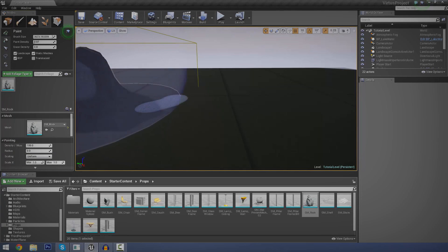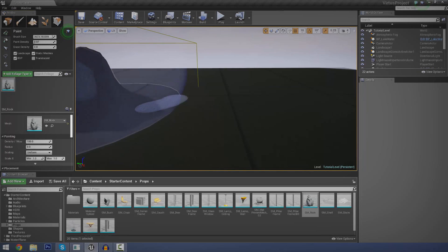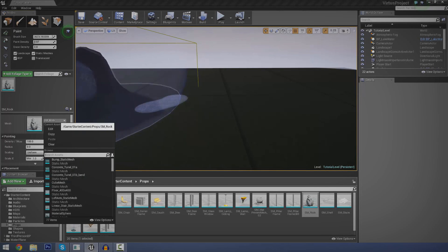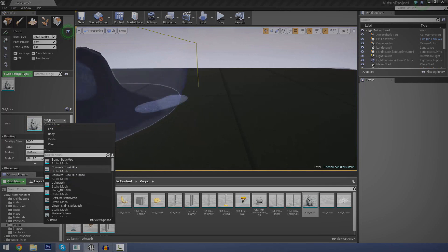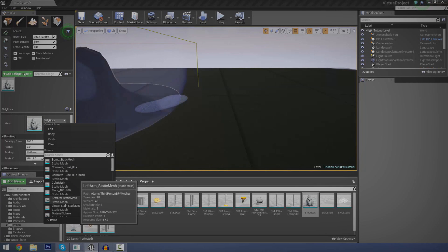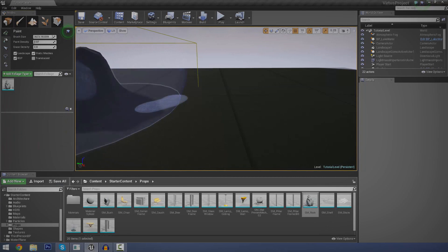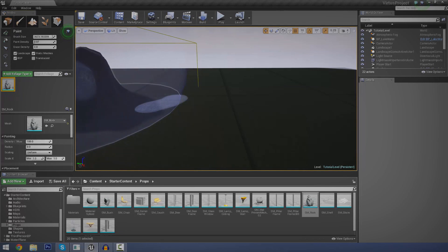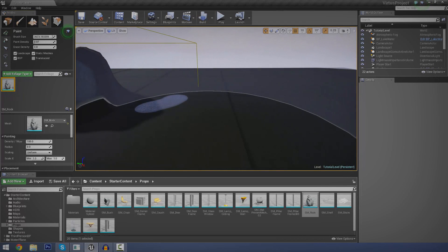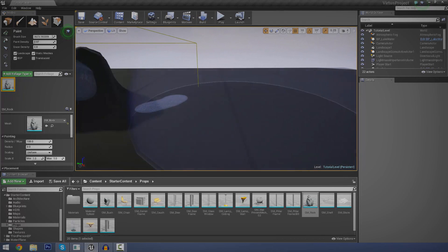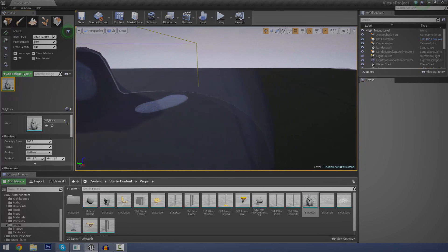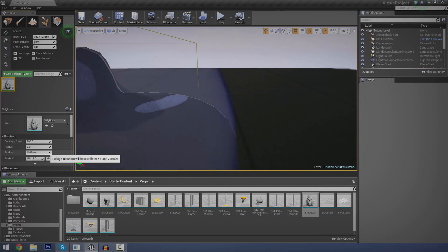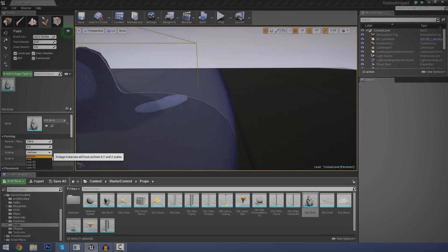So, let's take a look at some of the mesh settings that we have here. So, if we select our rock, we can go down and we can choose a new mesh if we want to. But we're just going to leave that as it is now. But it just allows you to change, essentially change to any mesh that you want rather than a rock. So, we've got density. Same as the paint density, just changes how many of it's going to be inside of your brush when you're painting. You've got your radius. I'm not going to be going over that as of right now. You've got your scaling, which allows you to scale it uniform, free, or just lock X, Y, etc.